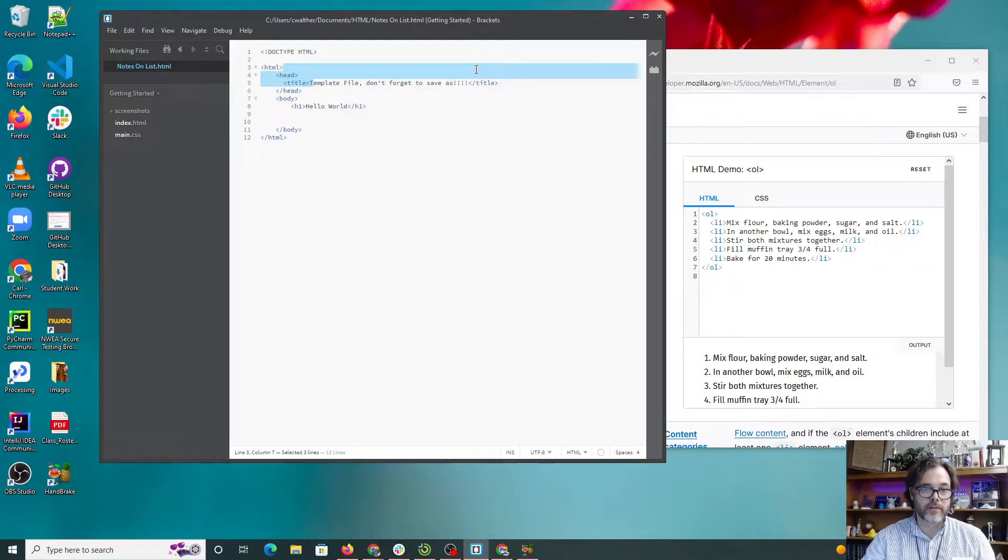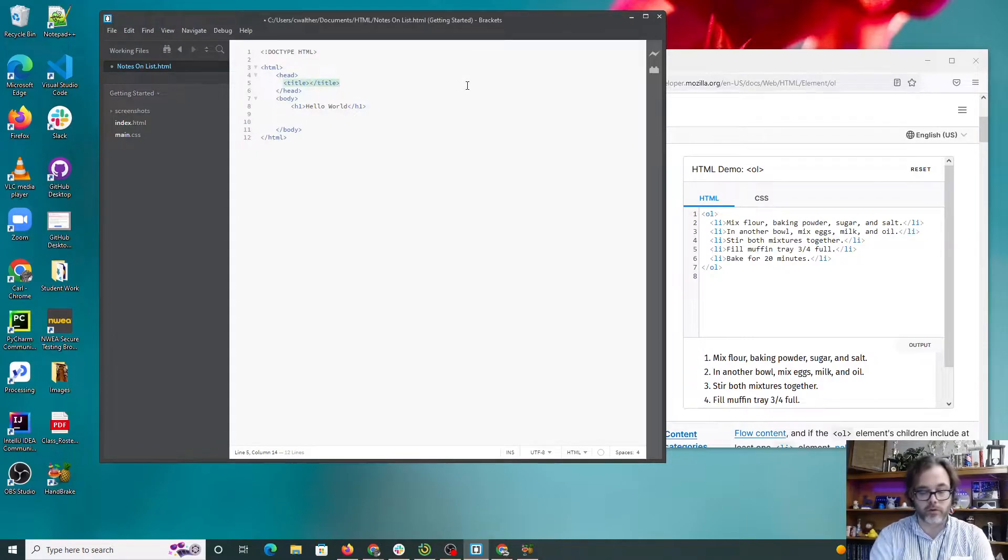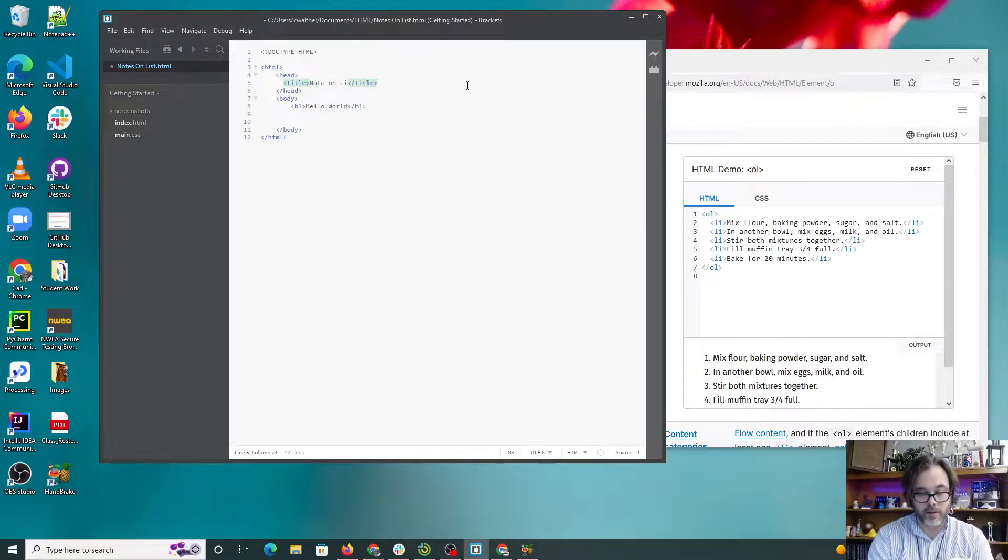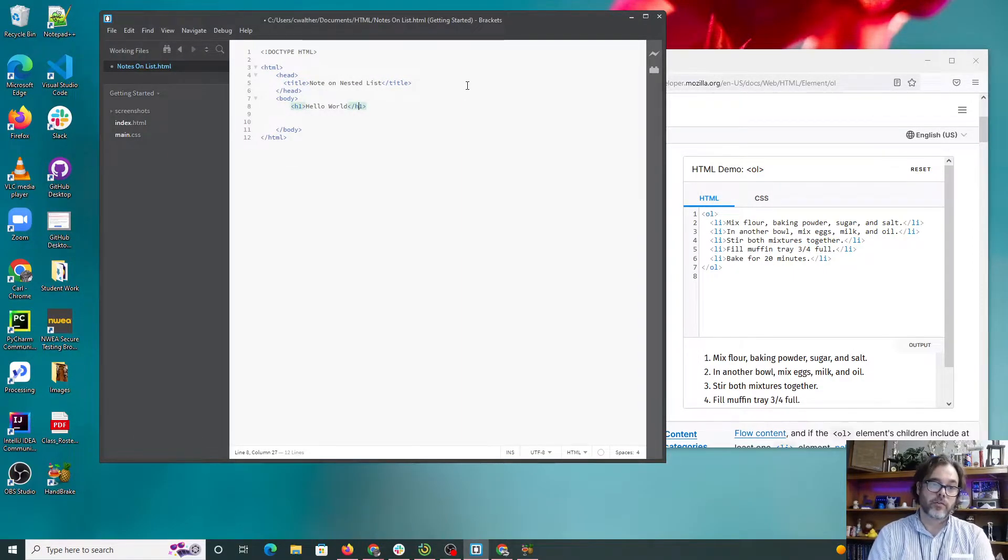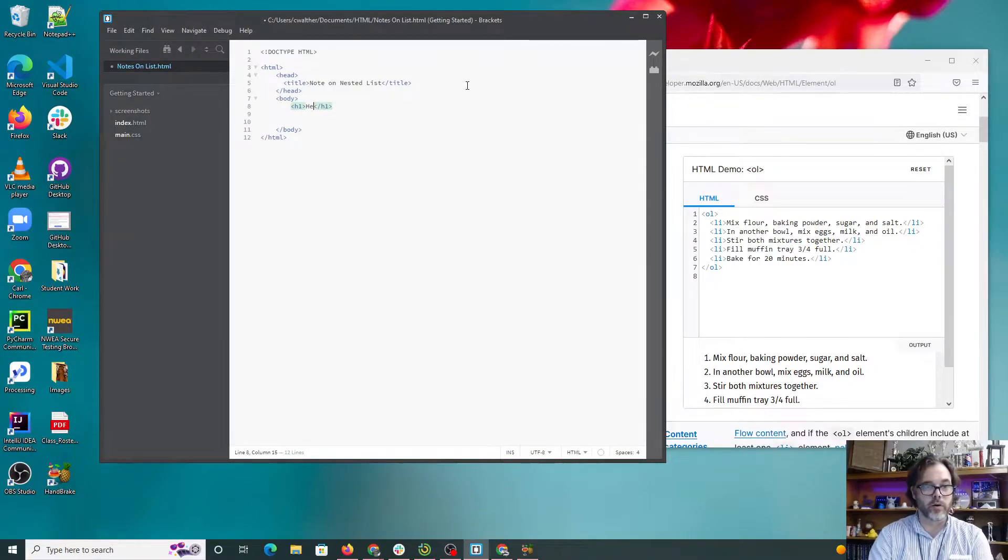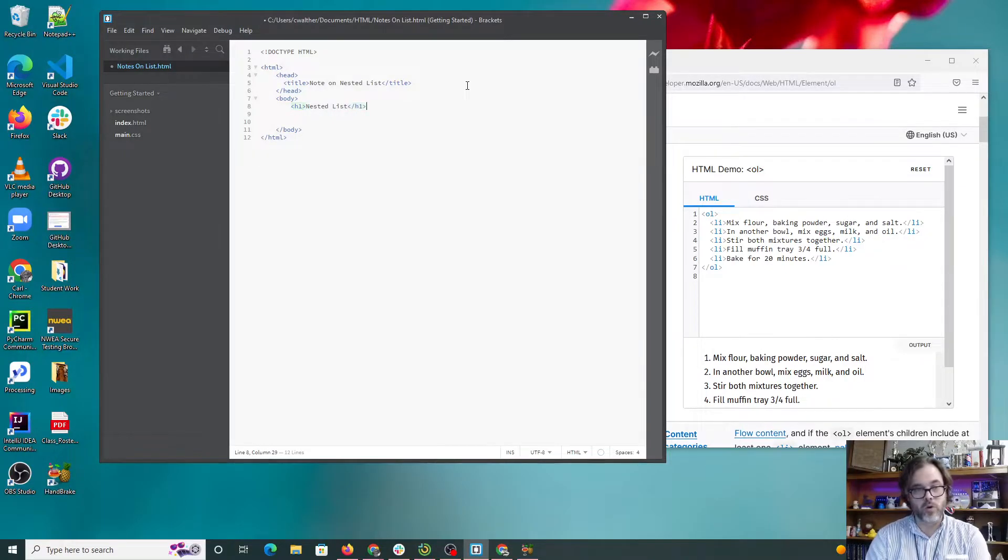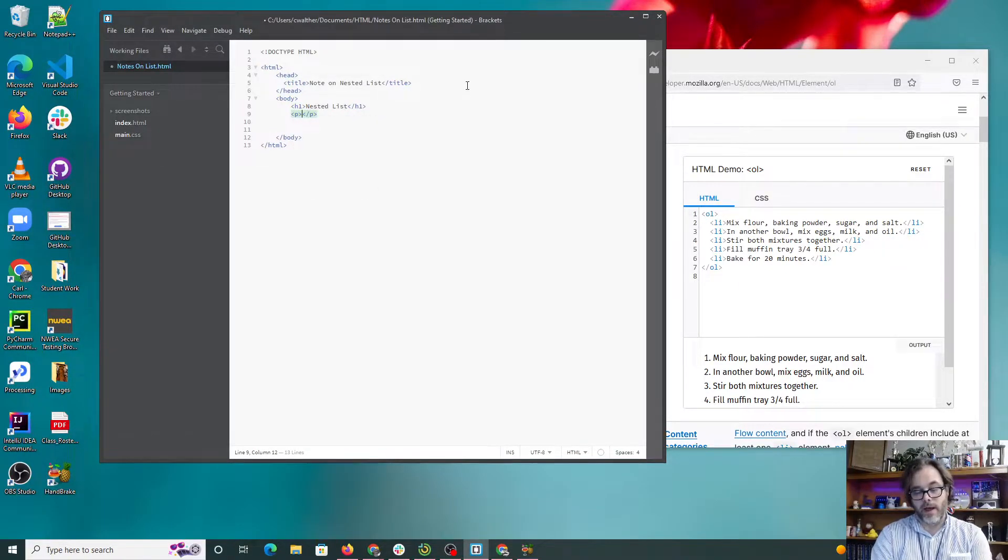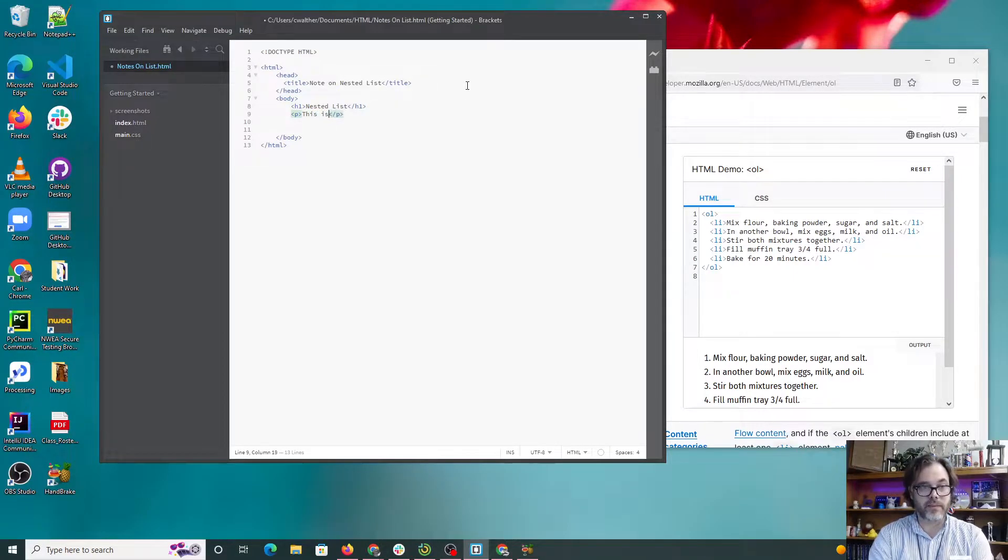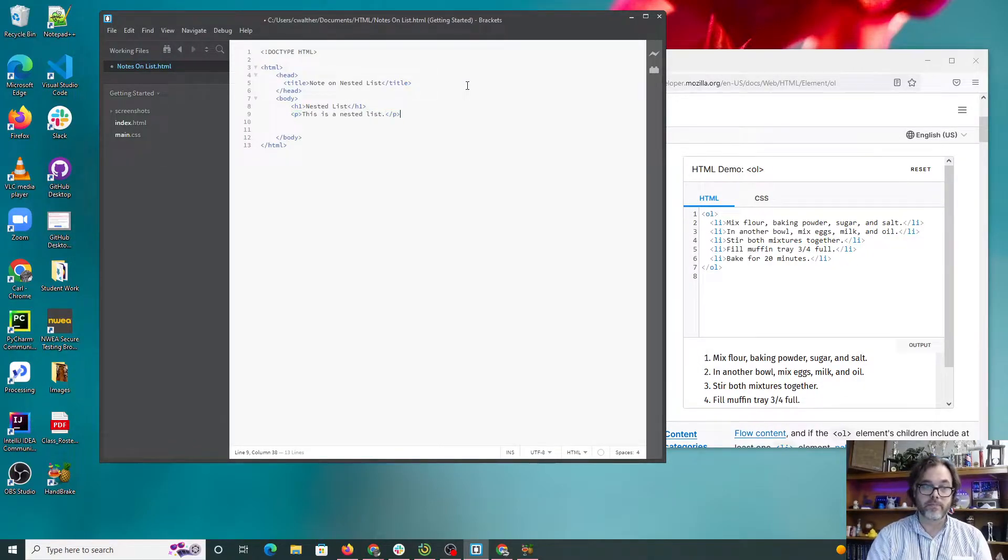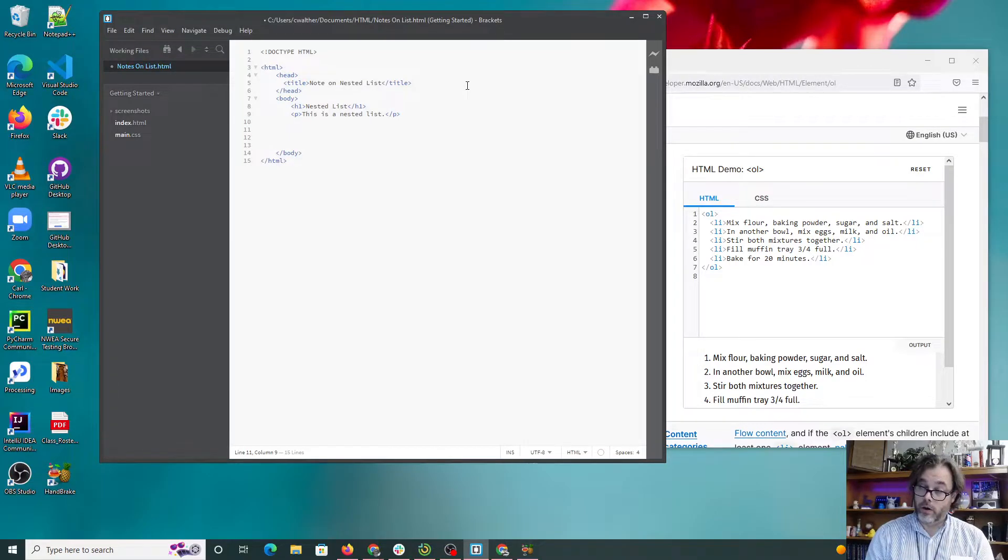Let's give this a good old title as we get started. Notes on list - actually this is notes on nested list. Let's go ahead - headings are nice, tells us what we're doing. I'm going to say nested list. And I'm going to make a paragraph under here where I can say something like, this is a nested list. Let's get at it.